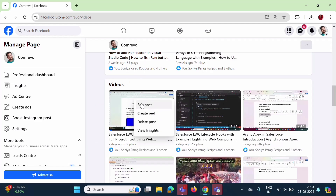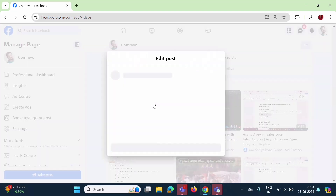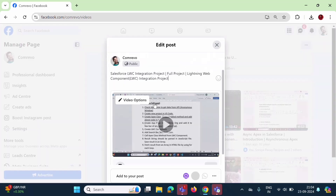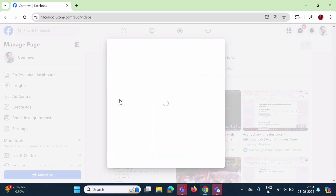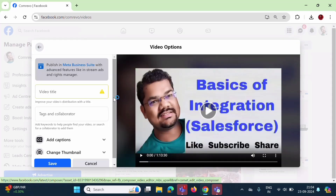Then here we will have the option 'Edit Post'. Click on this. Then here on the left corner, we have the option 'Video Options'. Click on this.